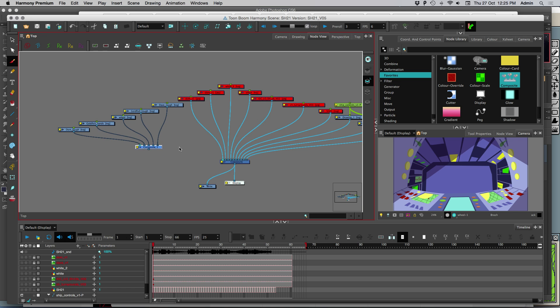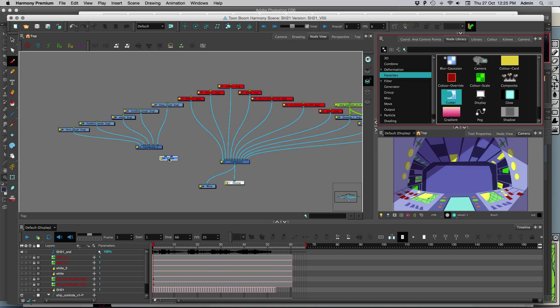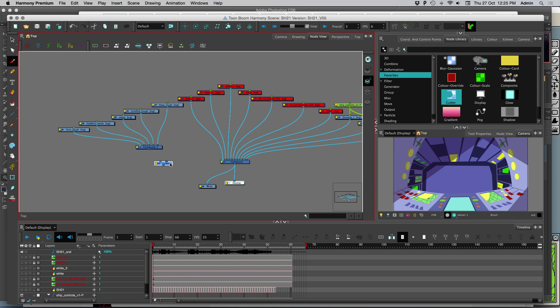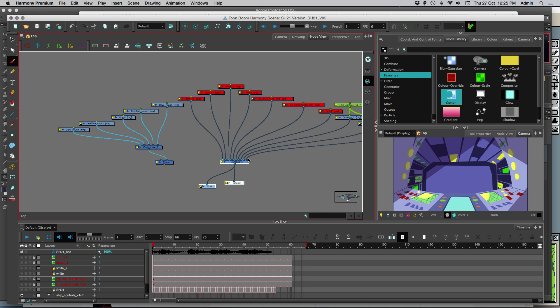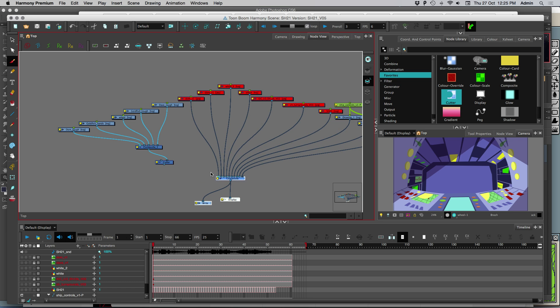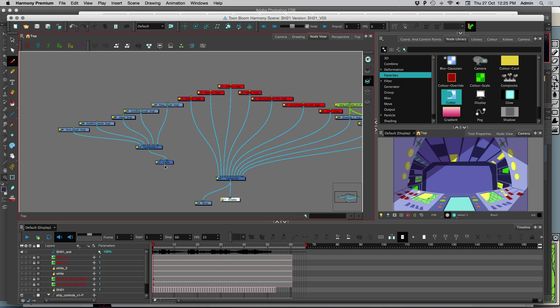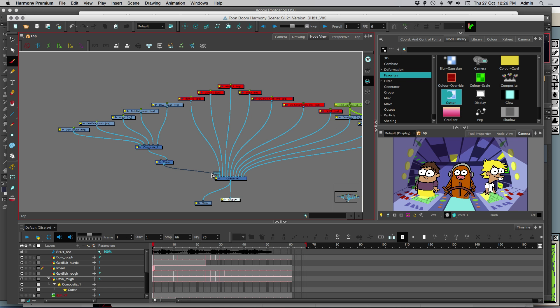We want to get a cutter module, put that there. We plug the composite into the right port of the cutter. And then we plug the cutter in to this composite.